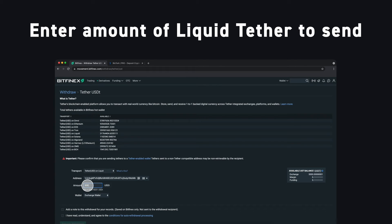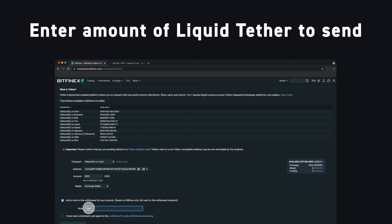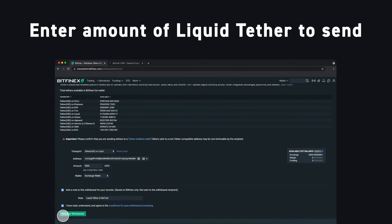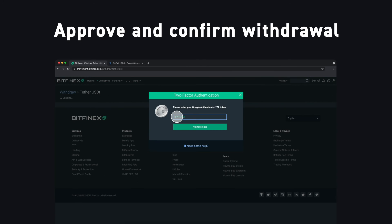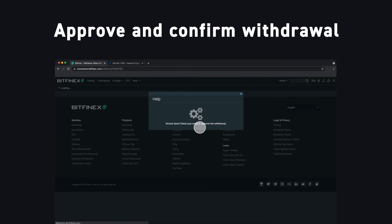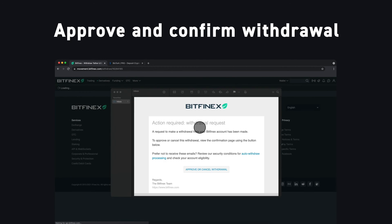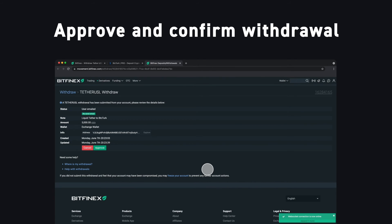We'll send our full balance of Tether and leave ourselves a note for the withdrawal. To continue, click Request Withdrawal and enter your two-factor authentication code. We will also receive an email to confirm the withdrawal of your funds. Review the details of your transaction and click Approve when you're ready.